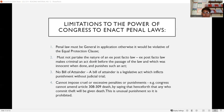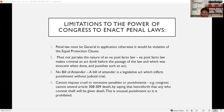An ex post facto law makes criminal an act done before the passage of the law, which was innocent when done, and punishes such an act — it has retroactive effect. Since the law was passed in 2003 but retroactively applied to year 2000, the accused was innocent at that time because there was no law. There is no crime if there is no law punishing it. Therefore, that is not allowed because it forms part of an ex post facto law.